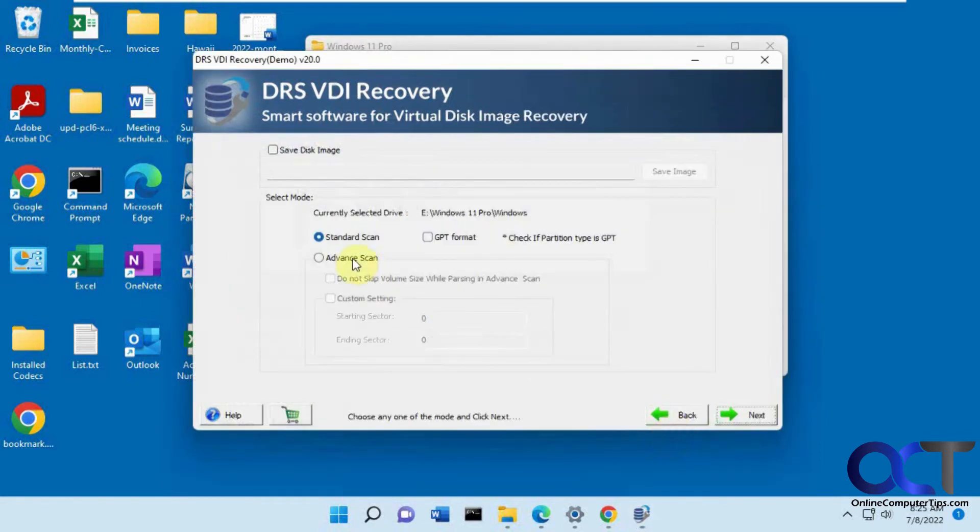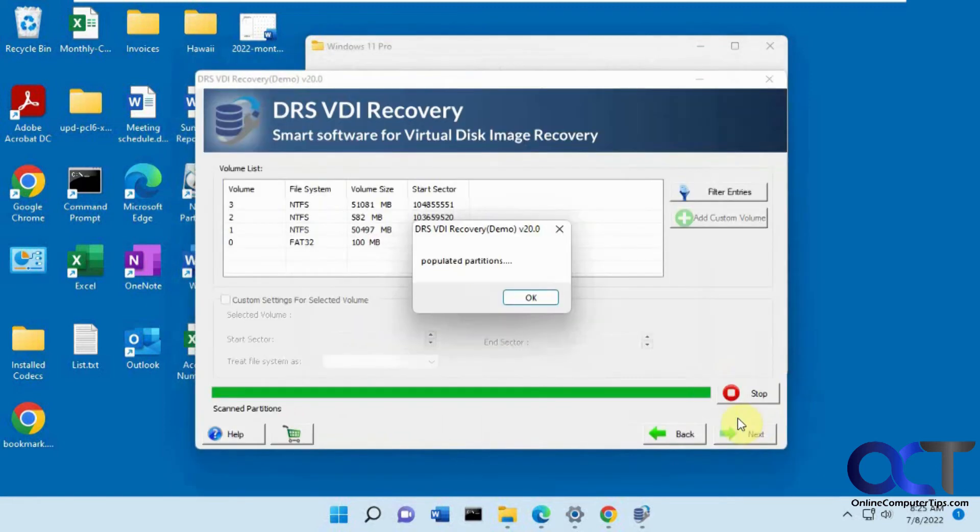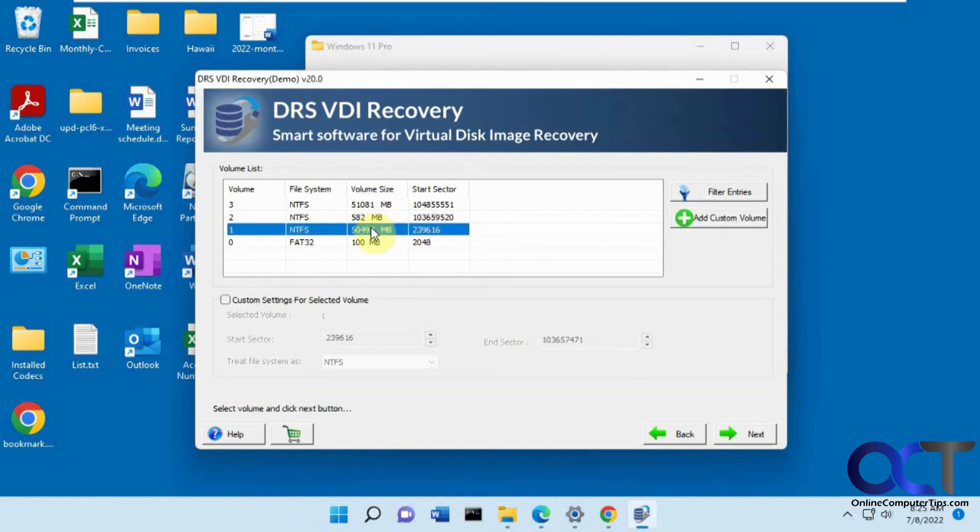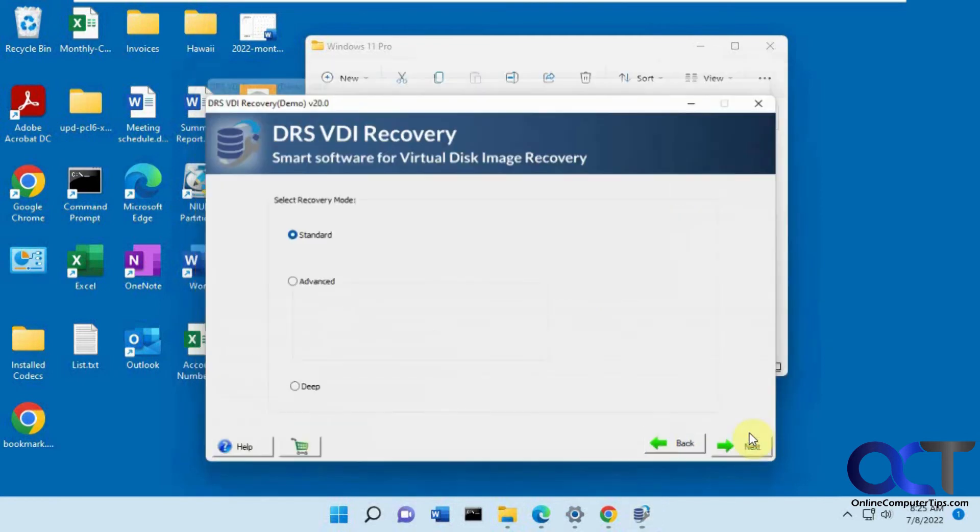To get around that, I clicked on advanced scan. And then next. And then it found it. You'll just pick your volume that has your files on it. Then you click on next.